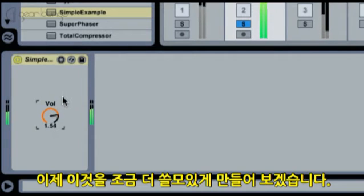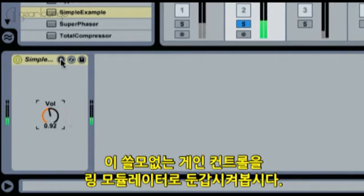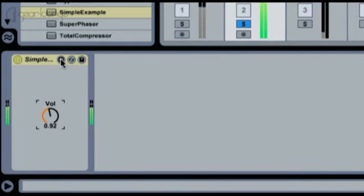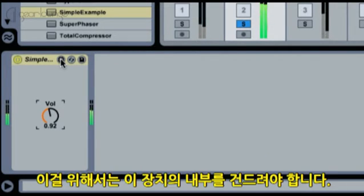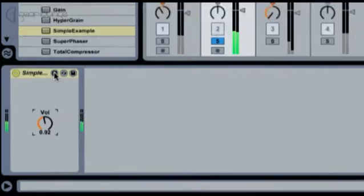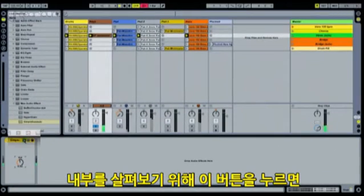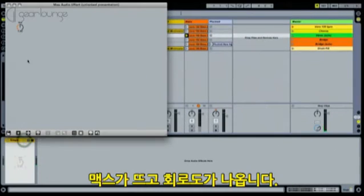Now let's make this a little more useful. We turn the gain stage into a classic ring modulator. To do this, we need to change the inside of the device. To enter the device, I click this button and Max appears, showing the circuitry.